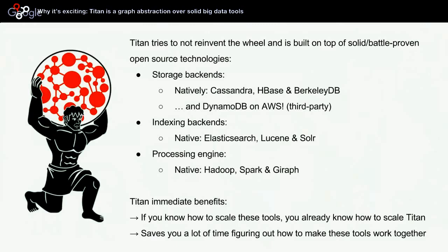Titan also has support for optional backends—actually, you can have several indexing backends working at the same time. Titan has native integration with Elasticsearch and Solr. Most of the time, people will use Elasticsearch and benefit from the full Elasticsearch suite and tools such as Kibana. Titan also has native integration with processing engines, which are Hadoop, Spark, and Giraph.